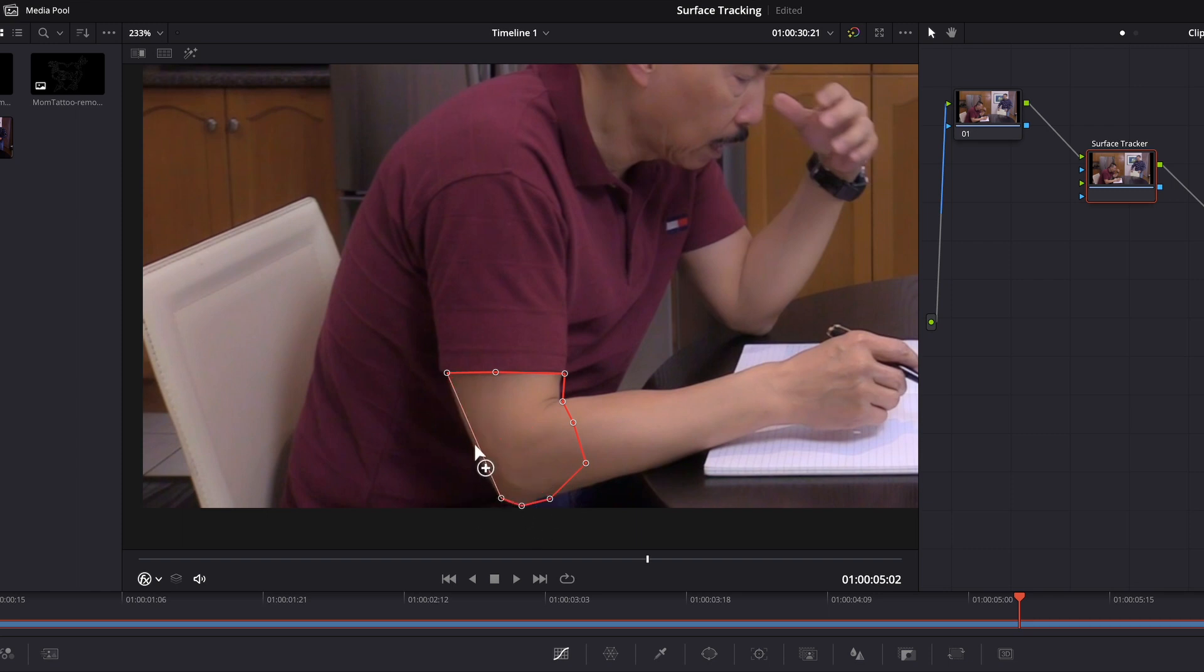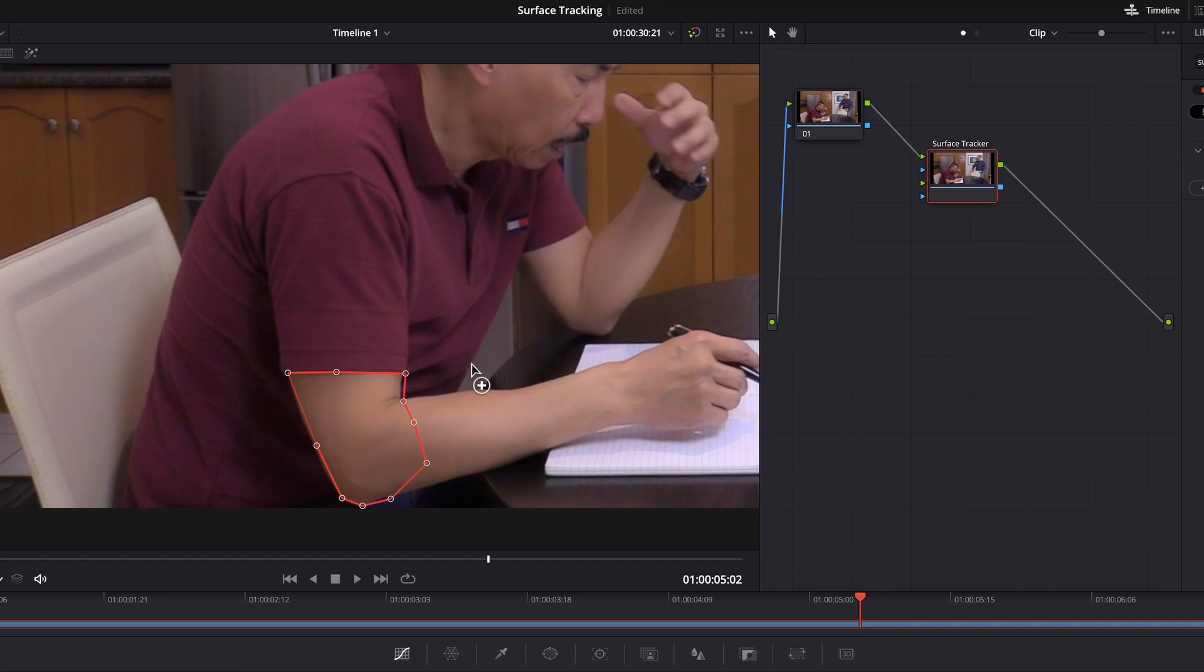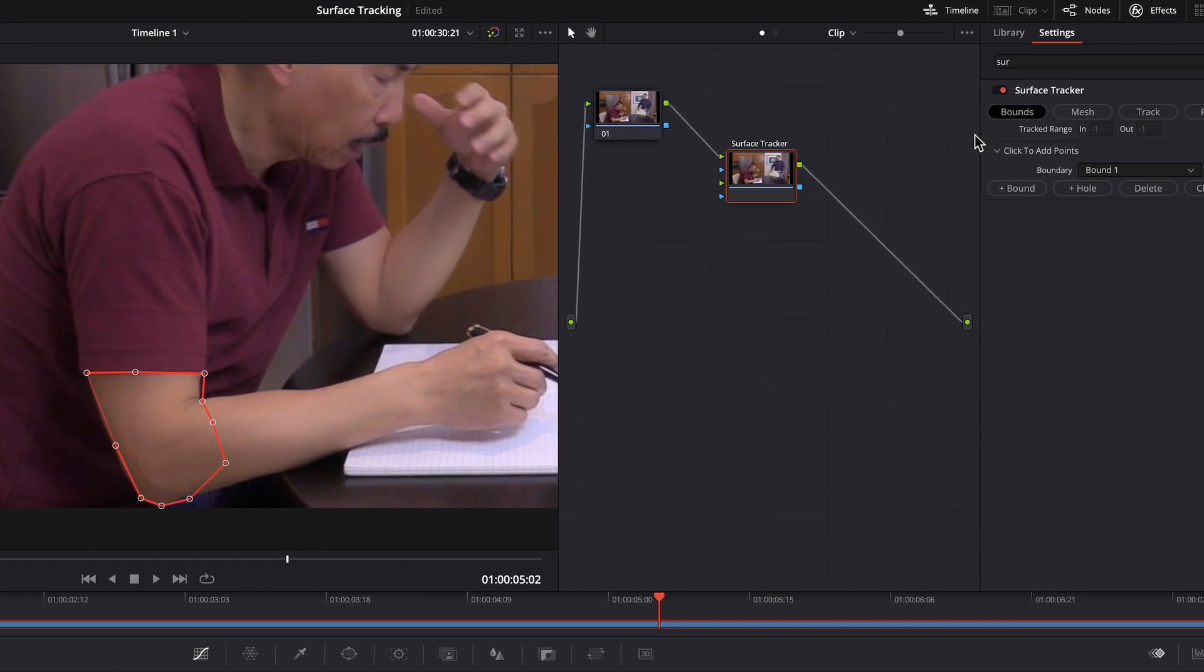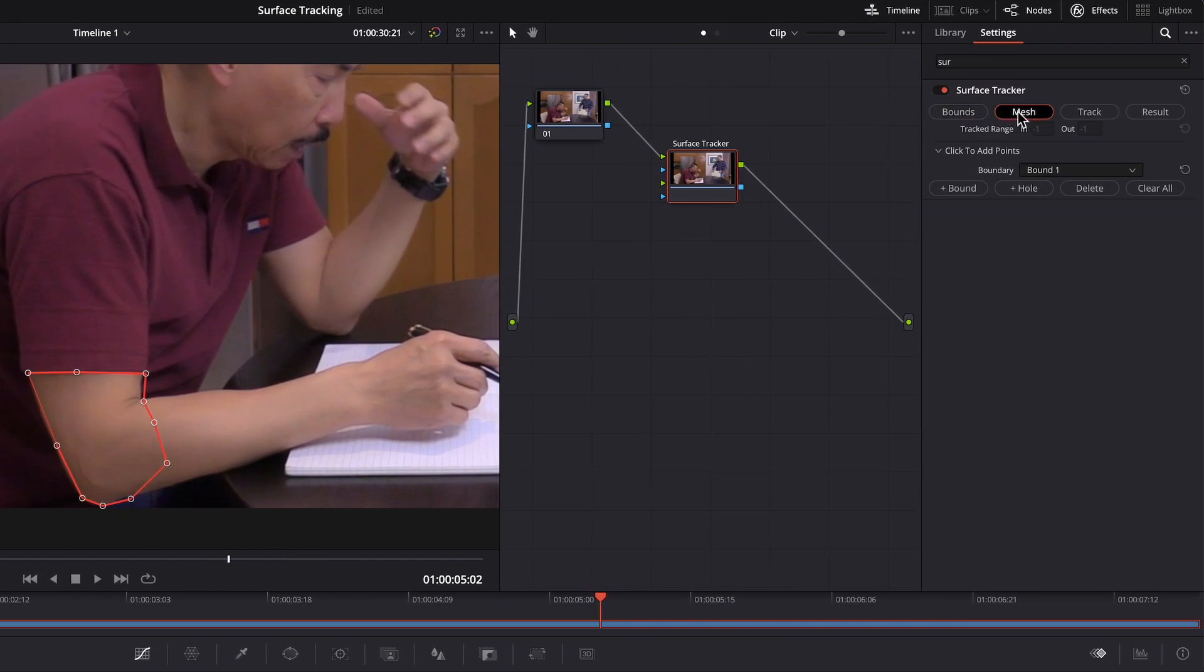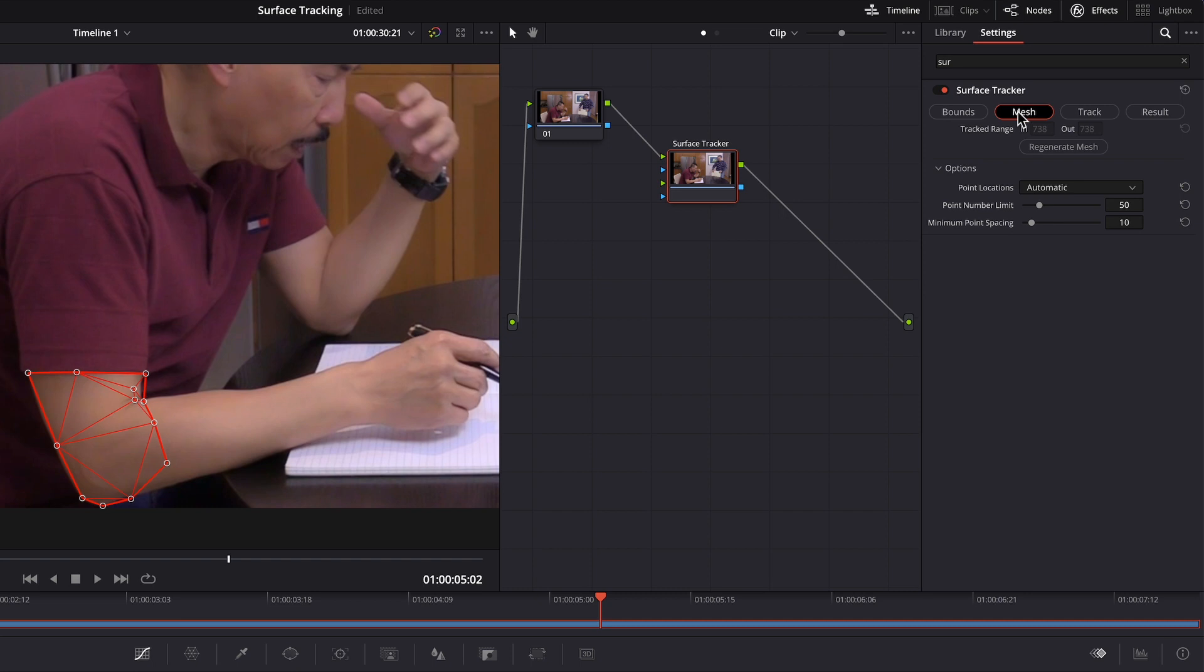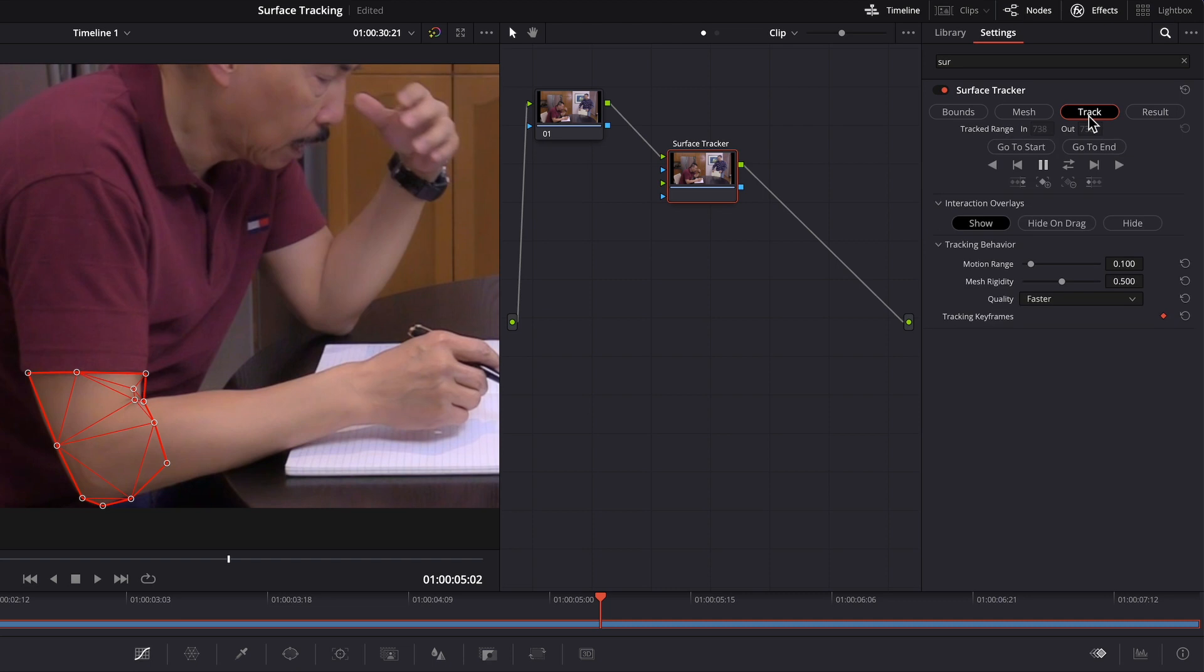To do the surface tracking. So about there. And then I would do a mesh. And then I track it forward and backward.